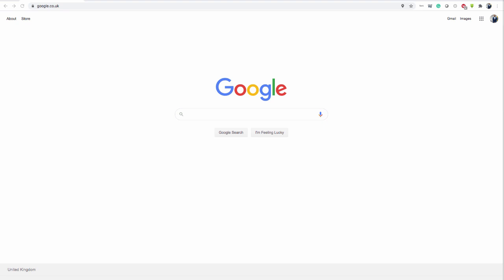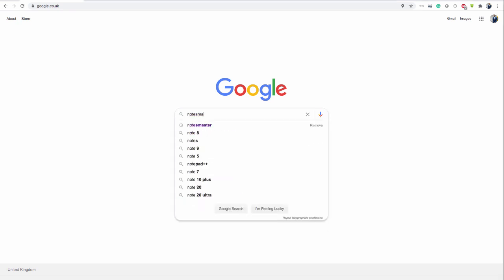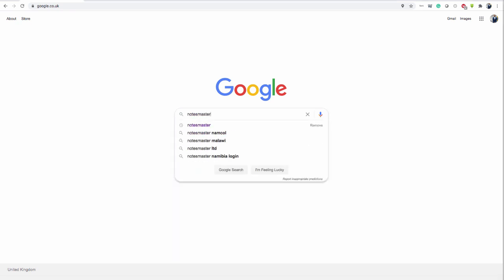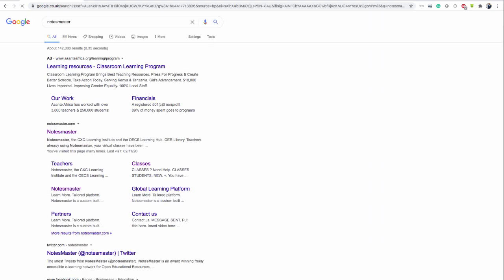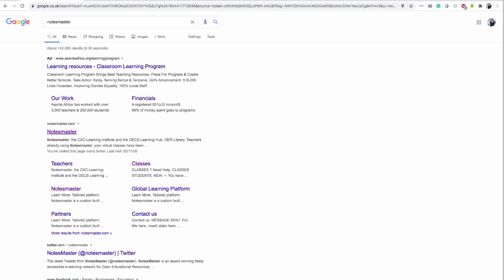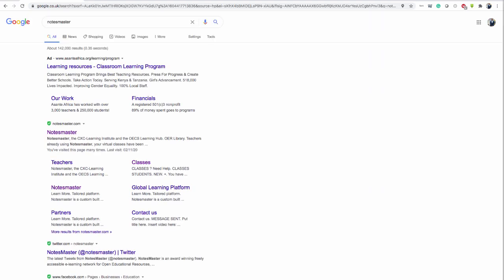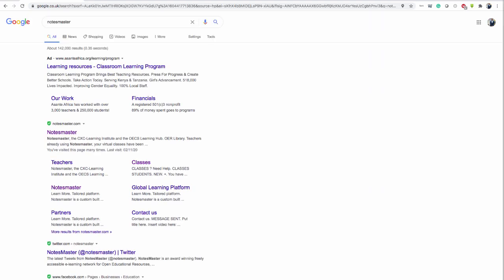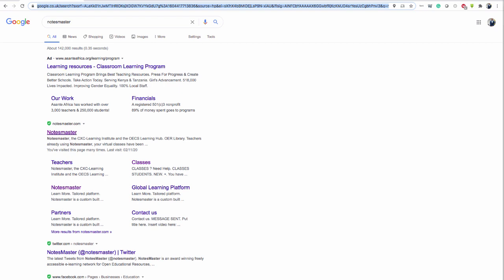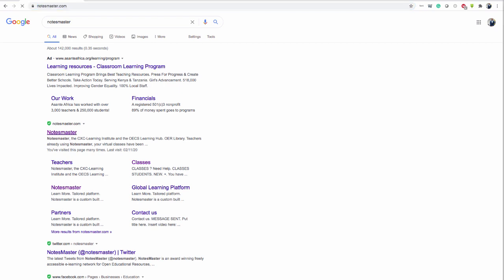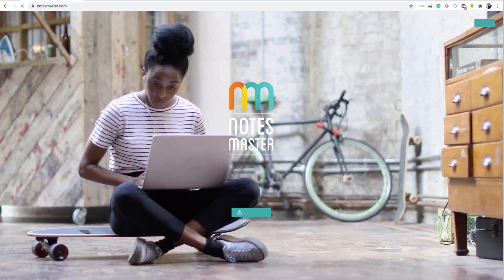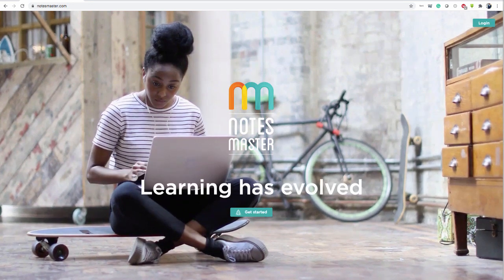So Google, Yahoo or Bing, any search engine is fine. You can type in Notes Master and it'll come at the top. Or you could type it in the web address up here, just Notes Master and you should be fine. In Google, Notes Master, click on it and you arrive at the page here.